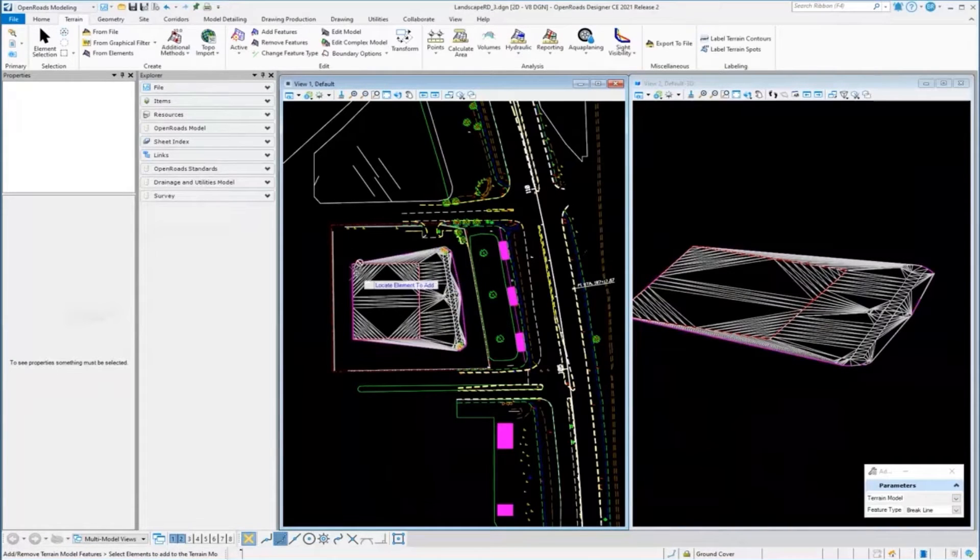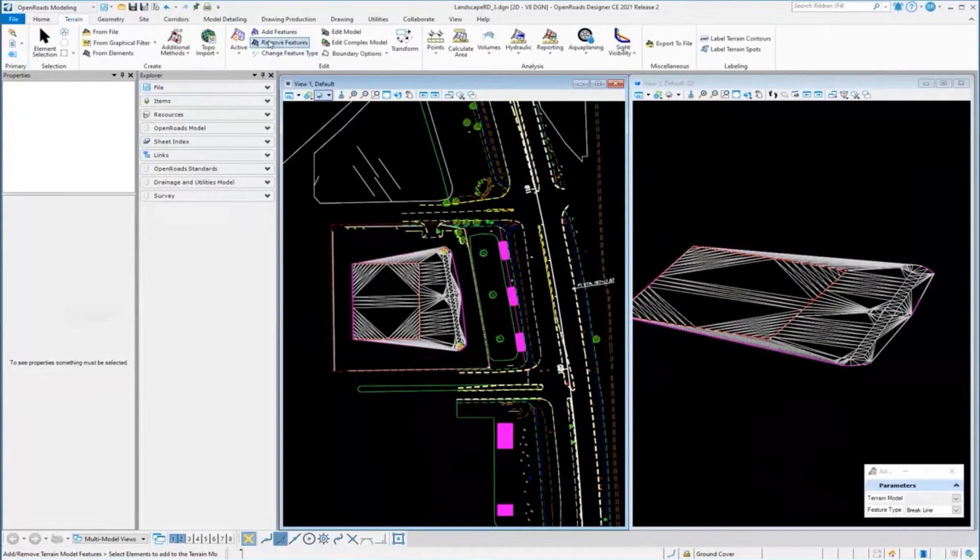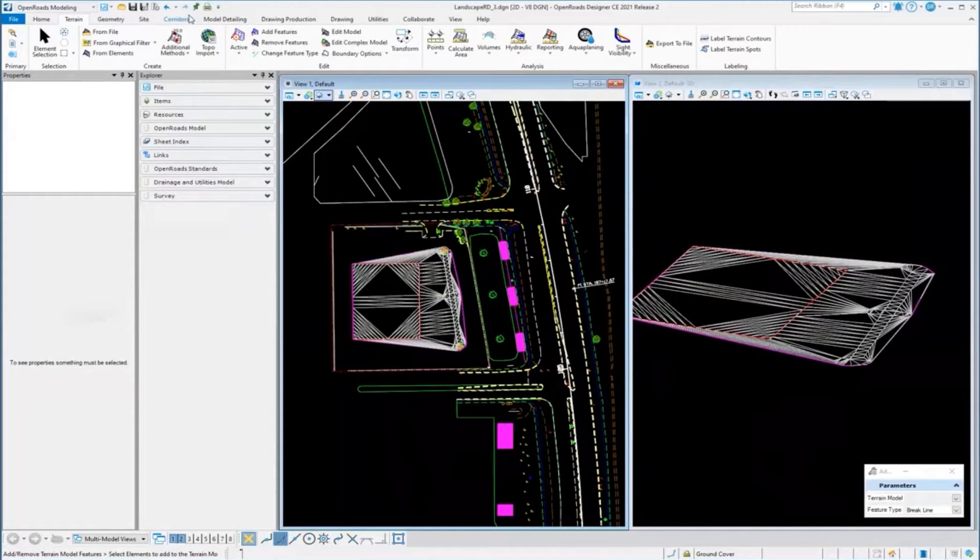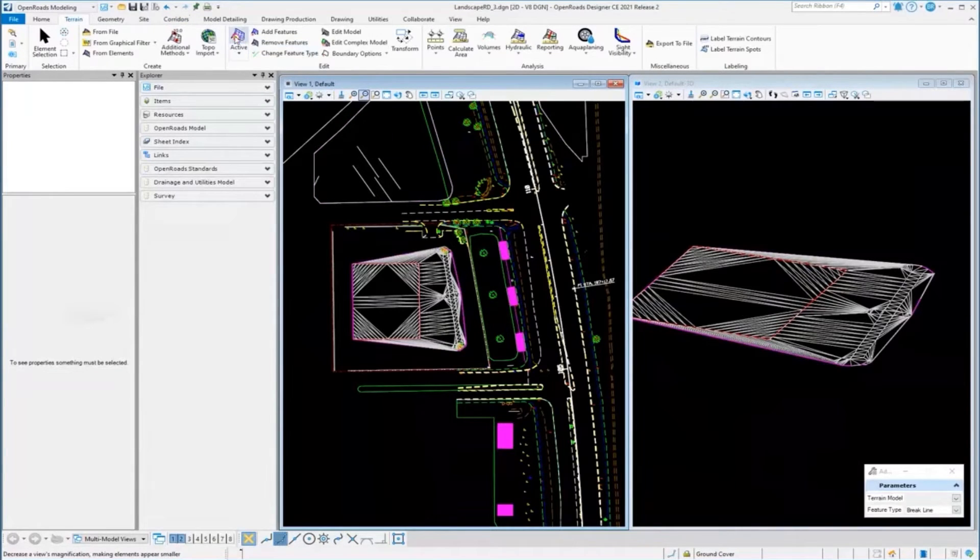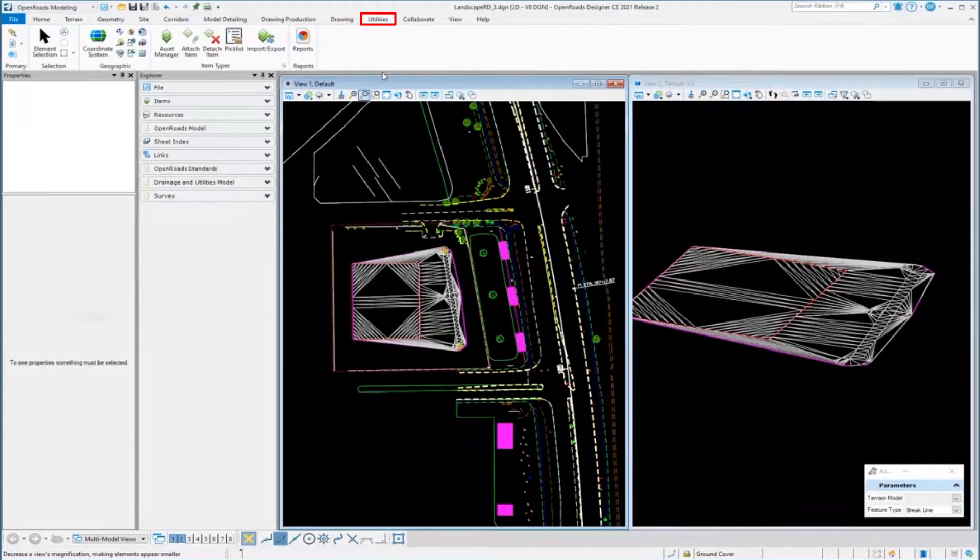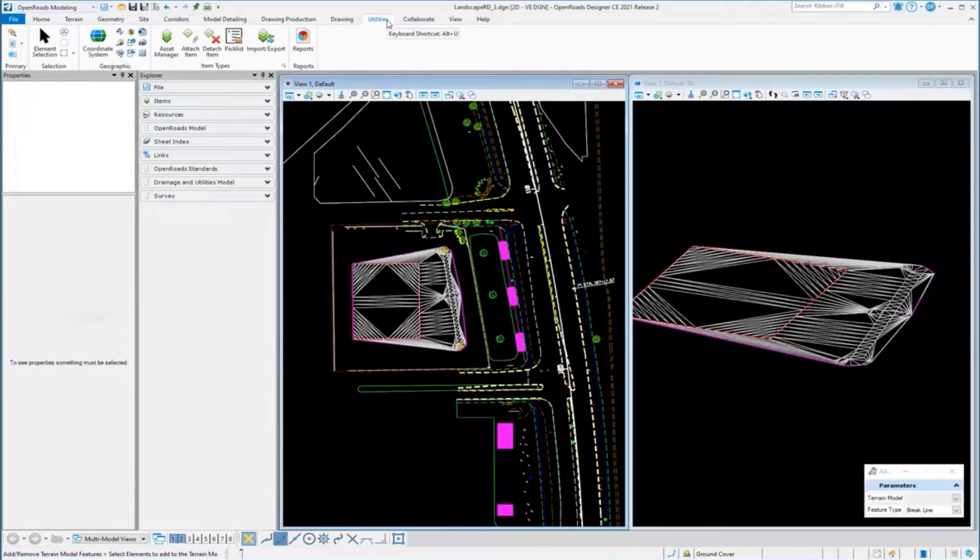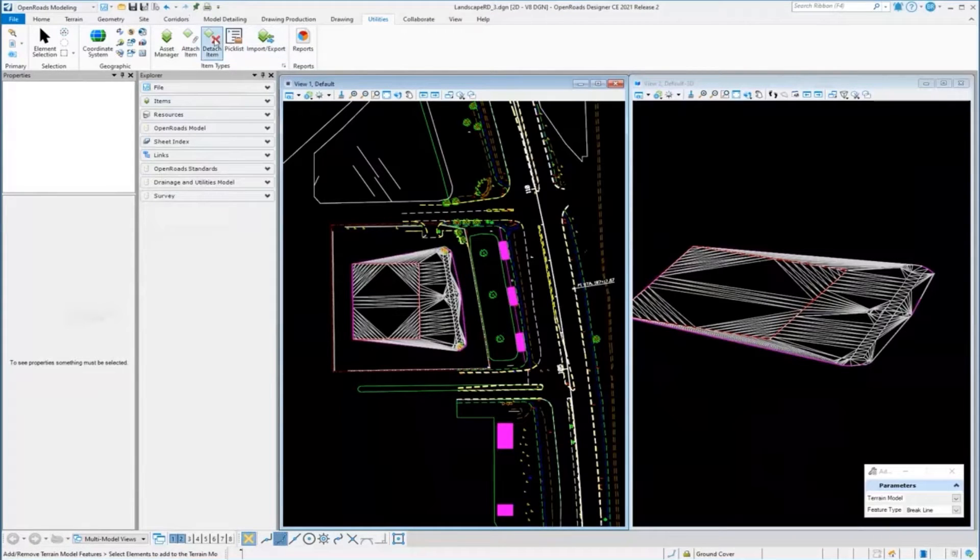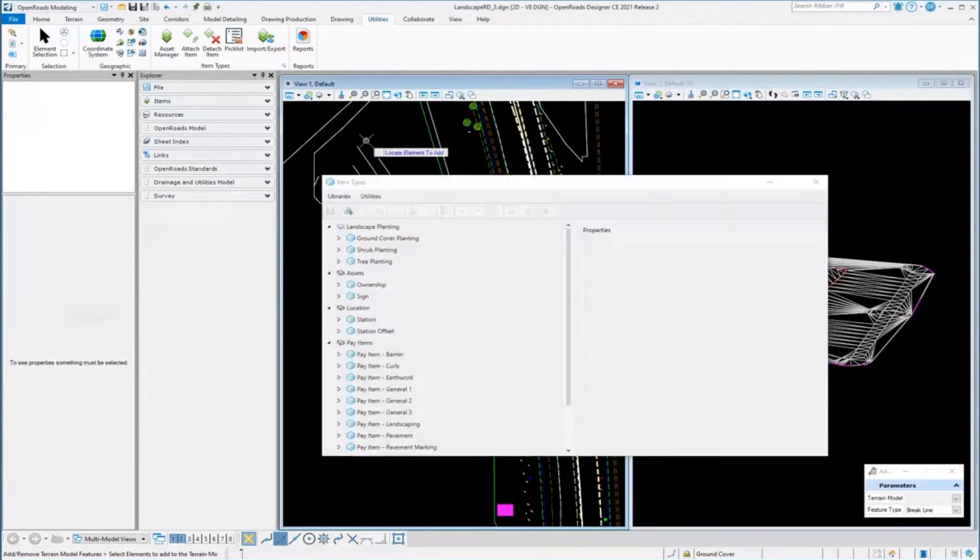Now, ad hoc attributes - when you want to add properties to things - in OpenRoads we consume what we call item types. I'm going to switch over to the Utilities tab and focus on these tools here. Let me show you what an item type is.